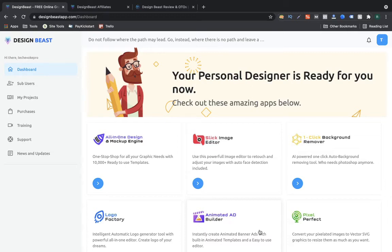Hello guys, welcome to the review of Design Beast. This is Rowing from techiebook.com and today I am going to review Design Beast. Design Beast is an all-in-one design software, a cloud-based software that gives you multiple things you can create or generate. They also include some done-for-you templates, and I'm going to talk about all of that as we go through the dashboard.